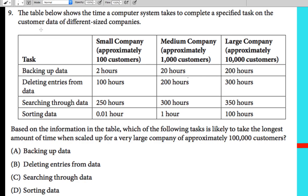We are on question number 9 on AP Computer Science Principles Sample Exam Questions. The table below shows the time a computer system takes to complete a specified task on the customer data of different size companies, showing how long it takes to complete each of these tasks.